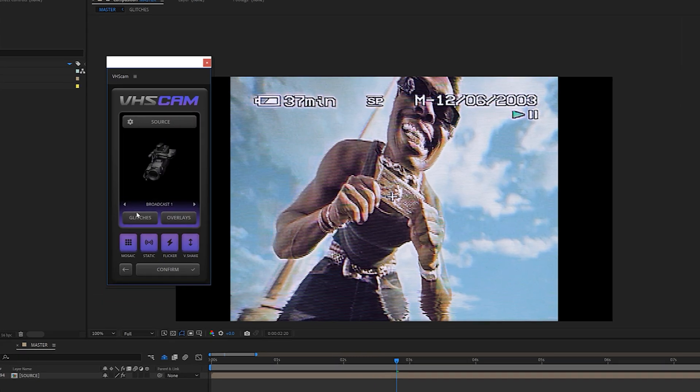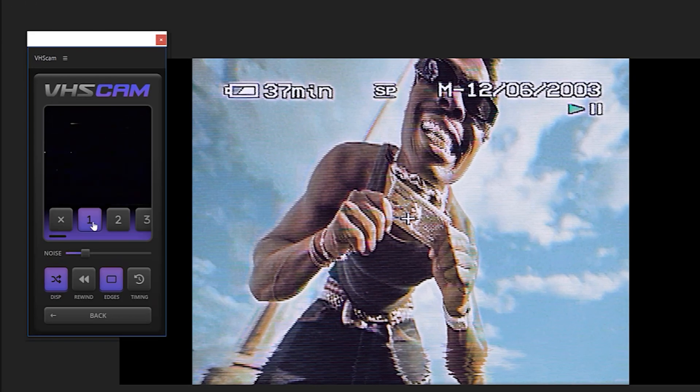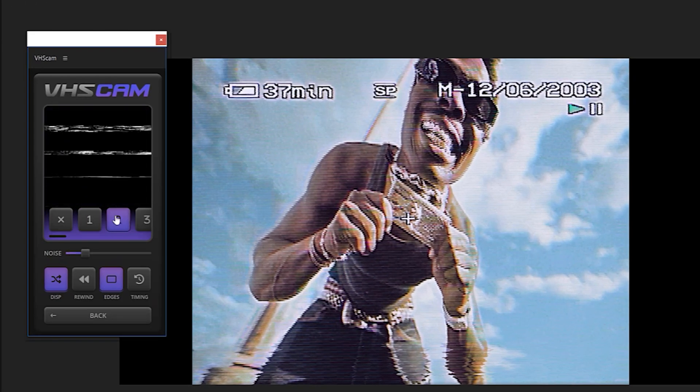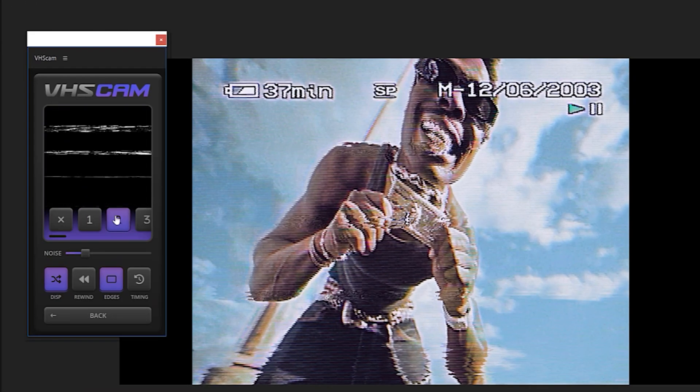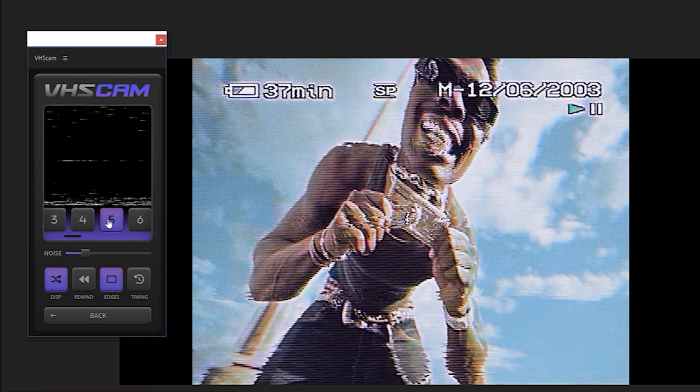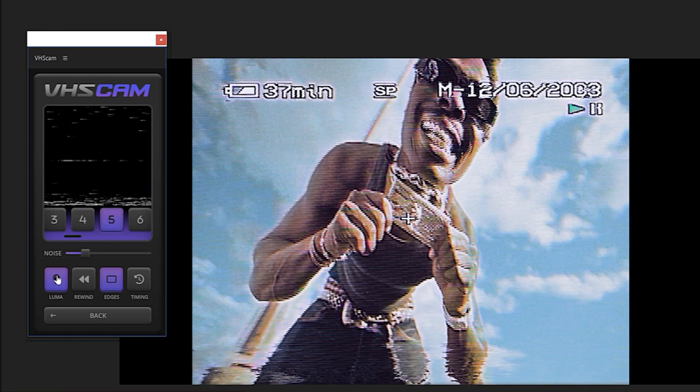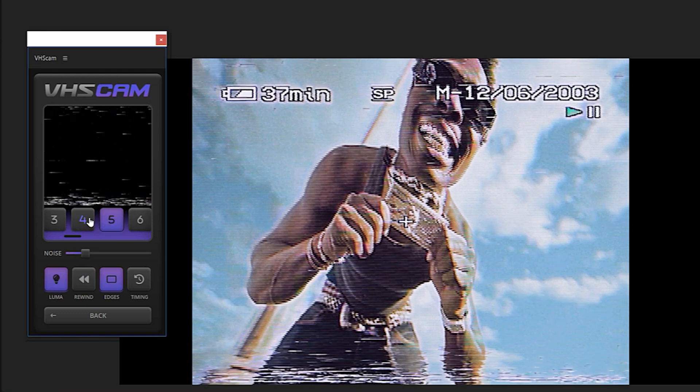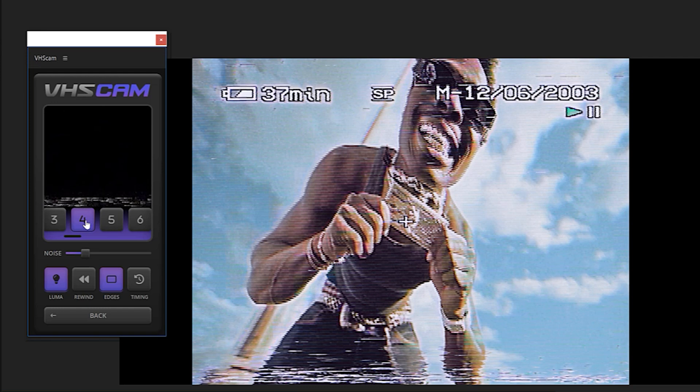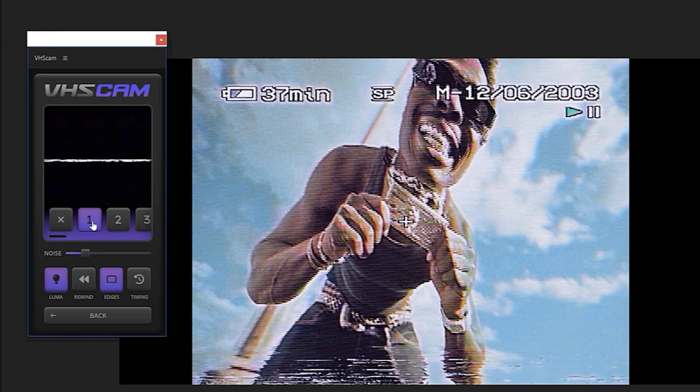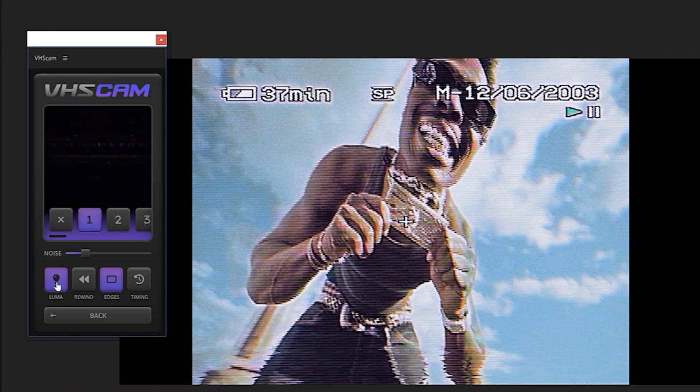Head to the glitches section if you want to adjust the way the glitches are being applied on top of your footage. As you can see, there are plenty ones to choose from, and you can also change the apply mode from displacement to luma and also fully turn them off if that's what you'd like.